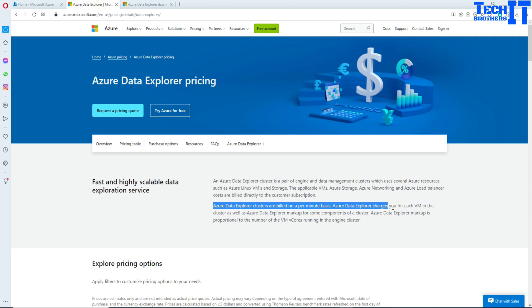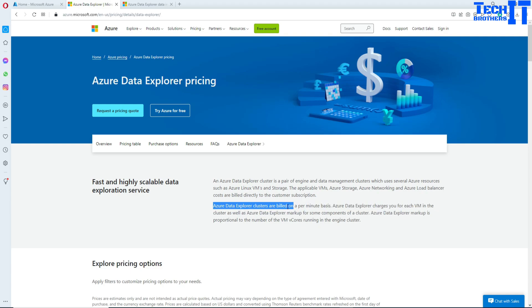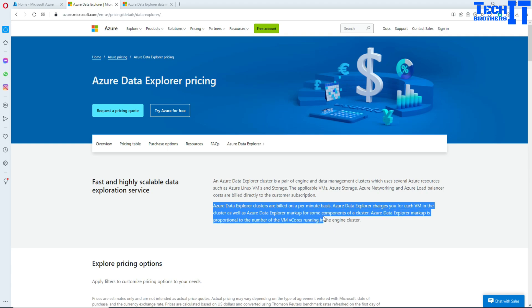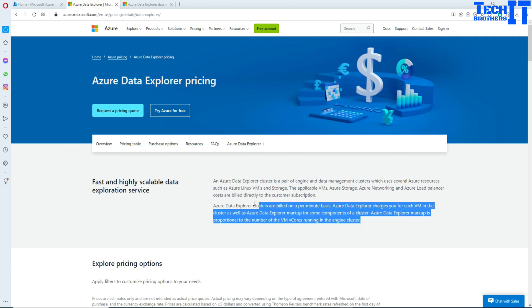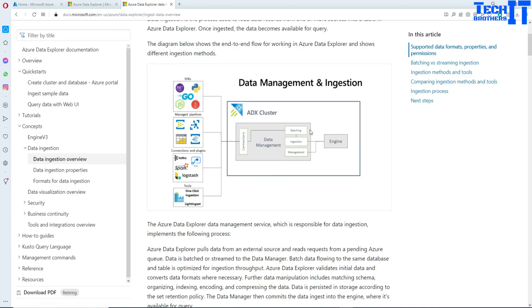Azure Data Explorer charges you for each VM in the cluster as well as Azure Data Explorer markup for some components of the cluster. Azure Data Explorer markup is proportional to the number of VMs core running in the engine cluster. Now let's go to the picture here.